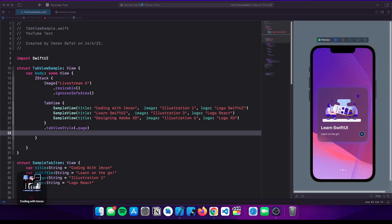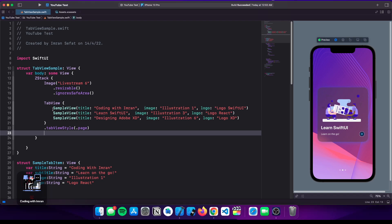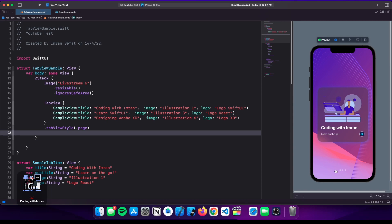Hello everyone, today we're going to see how you can build this awesome page view — or tab view — with three items as you can see on lines 18, 19, and 20. These are the tab items, and you can swipe left or right to see the different items. There's a beautiful dot indicator on the bottom so the user understands there are three items, and the first one is the active item.